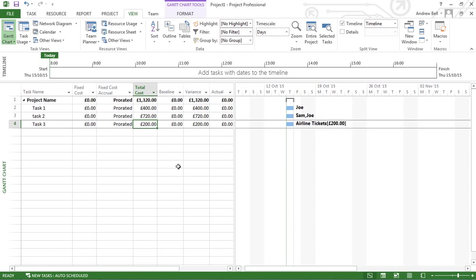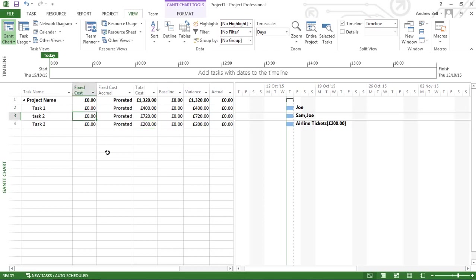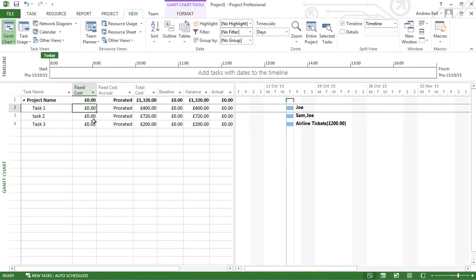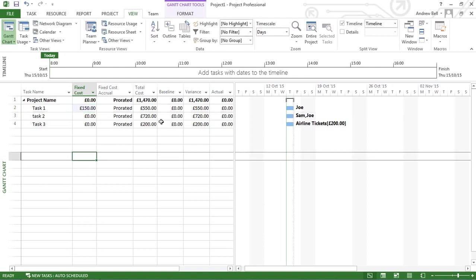There is another way of managing your costs in Microsoft Project, and that is to put a one-off fixed cost against the task. This is probably why Microsoft Project have created this cost resource, because now I can absolutely see for sure that airline tickets is costing 200. It appears here. Previously, I might have put a fixed cost in here, and there's nothing to indicate what that cost is for.